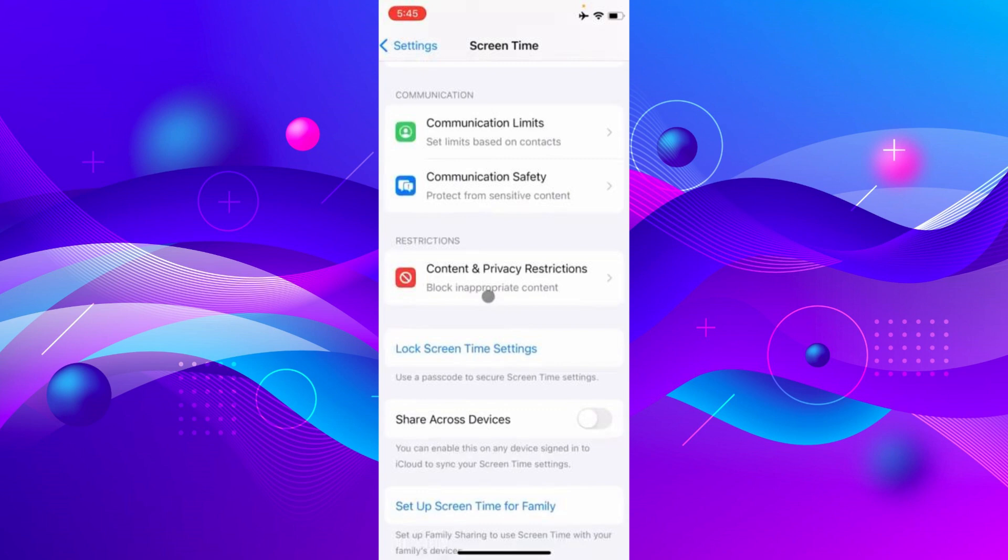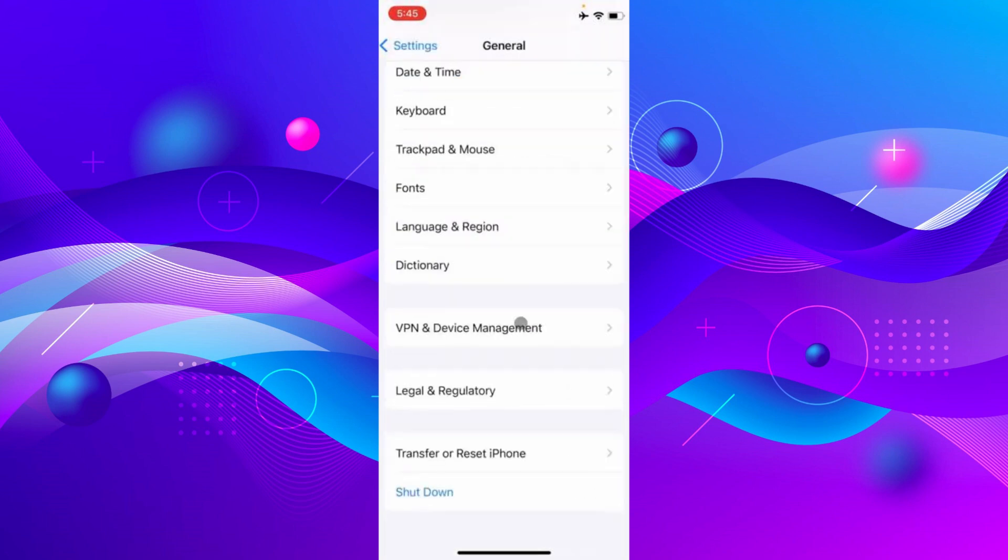Now go back to the main Settings and click on General. Now scroll down and you'll see VPN and Device Management. Click on it and make sure to disconnect the VPN.